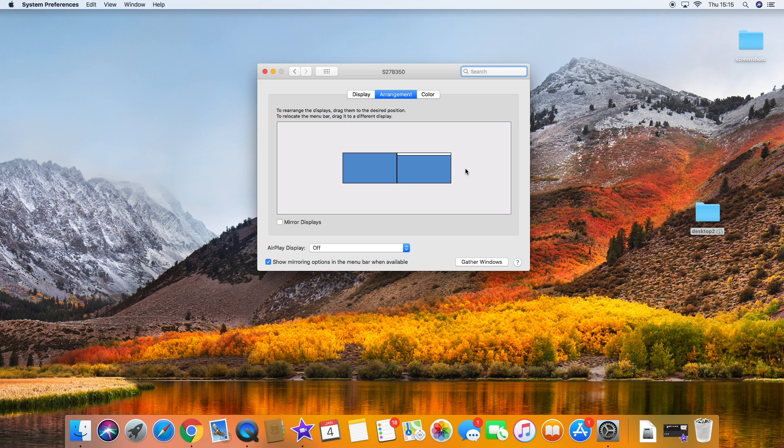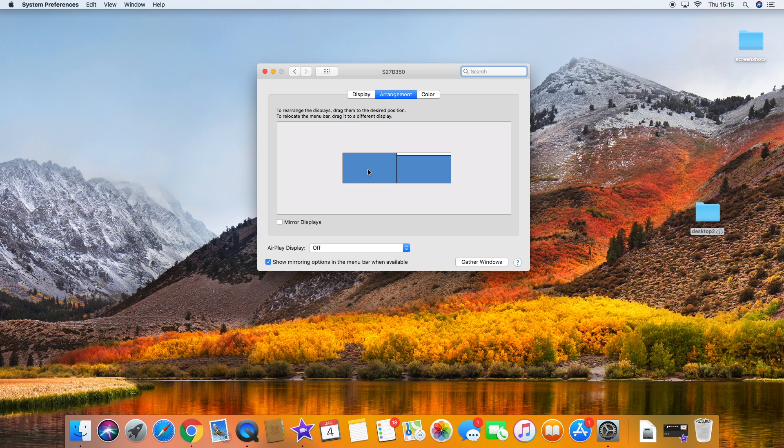If you want to move that, very easy to do. Cursor again on the screen you want to move, press it down, and drag it to the position. Again, this messes up my QuickTime video, so I can't show you directly.